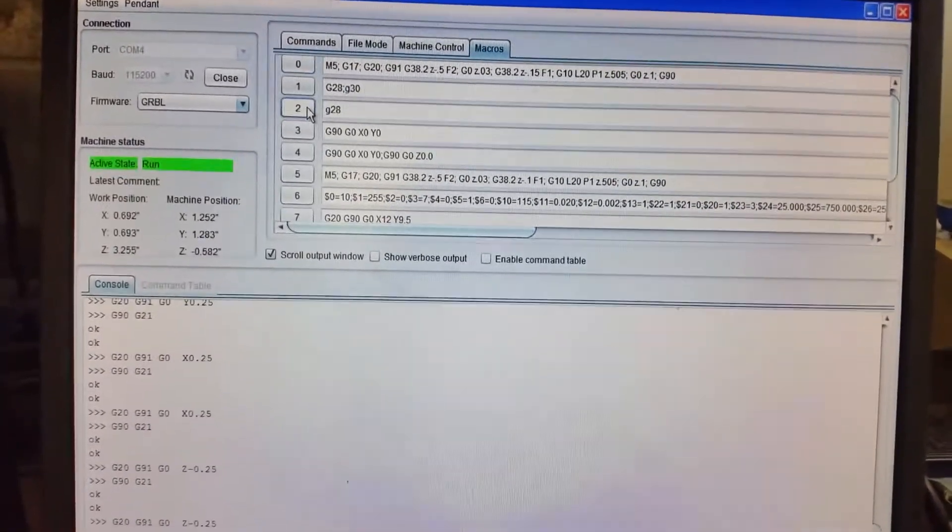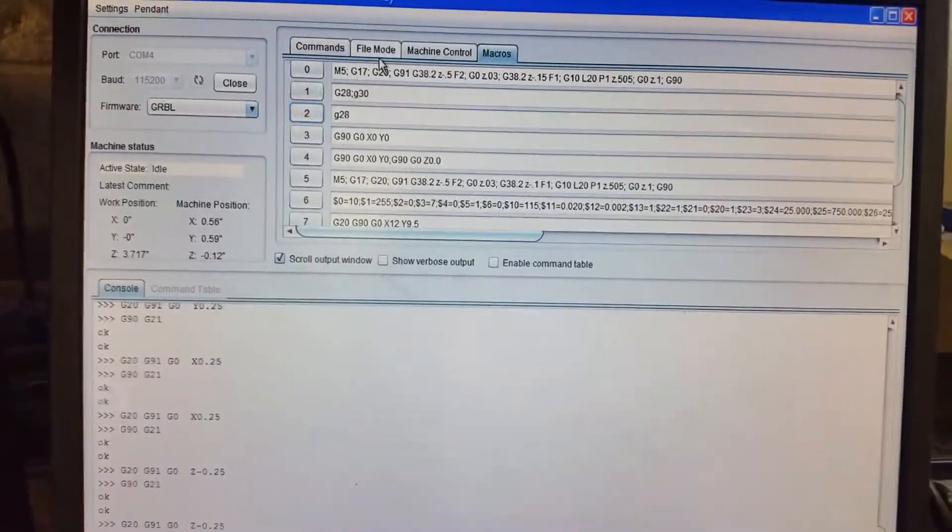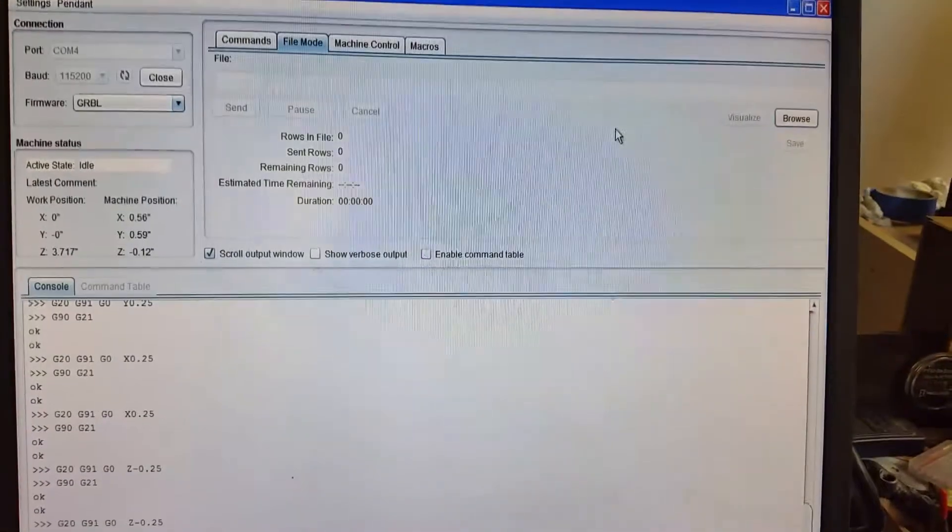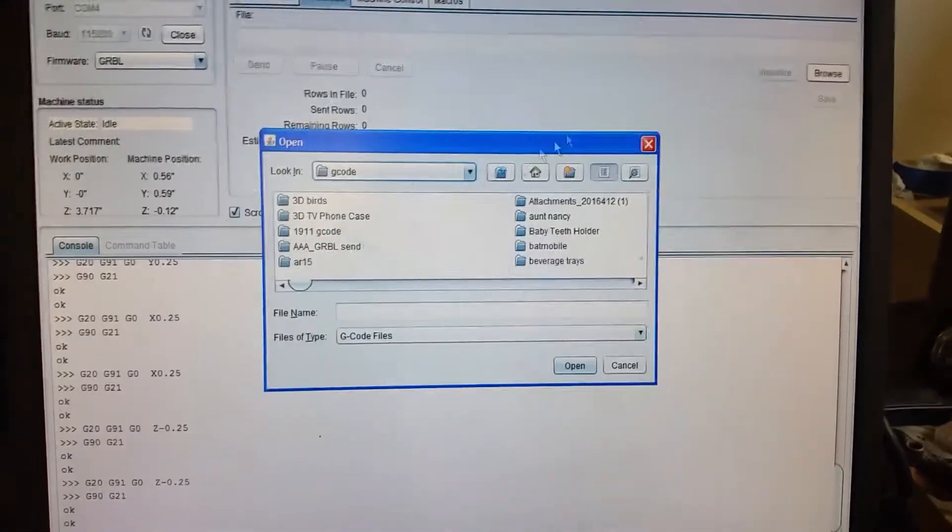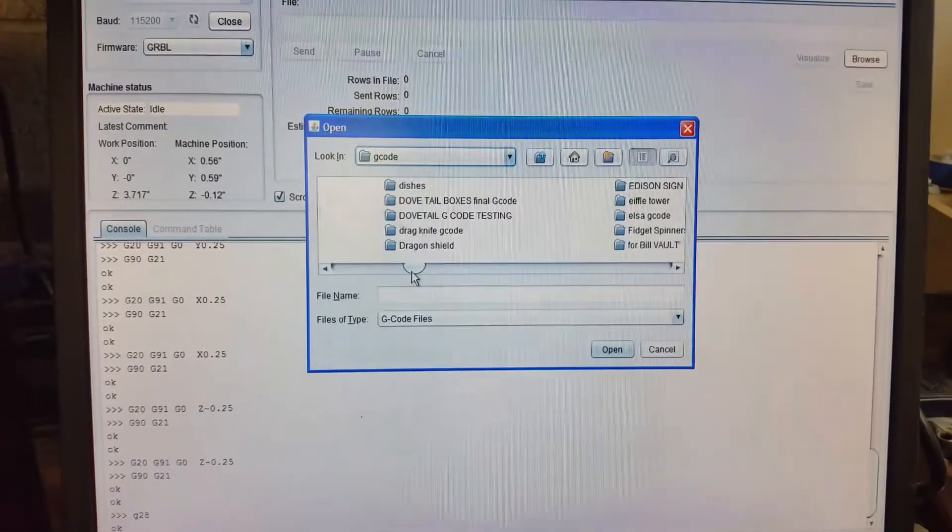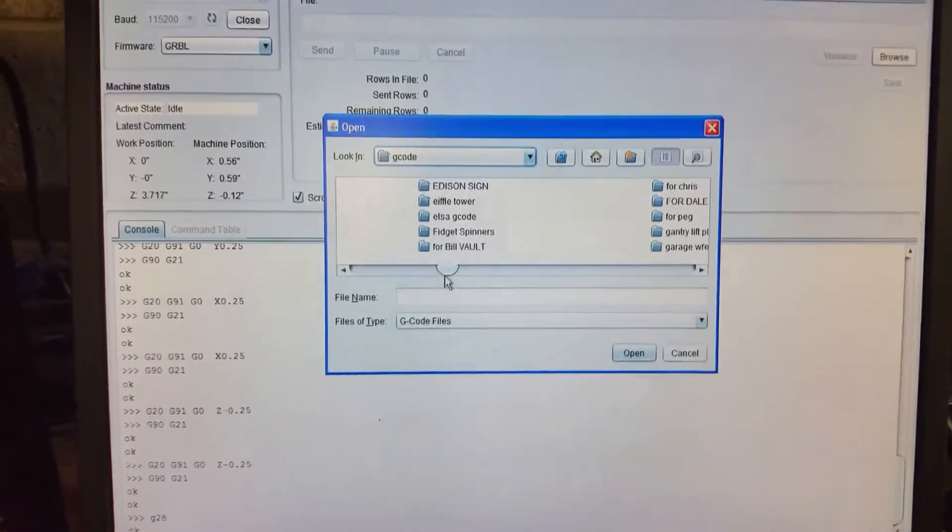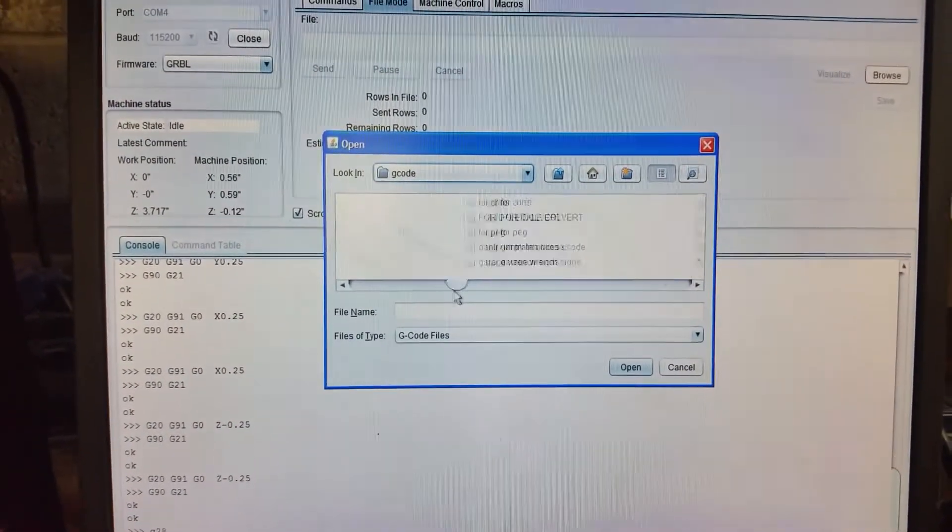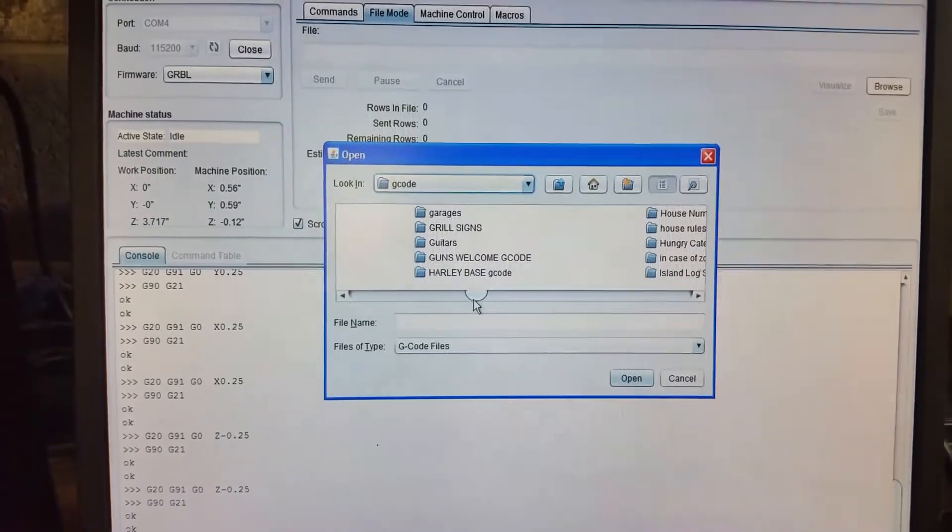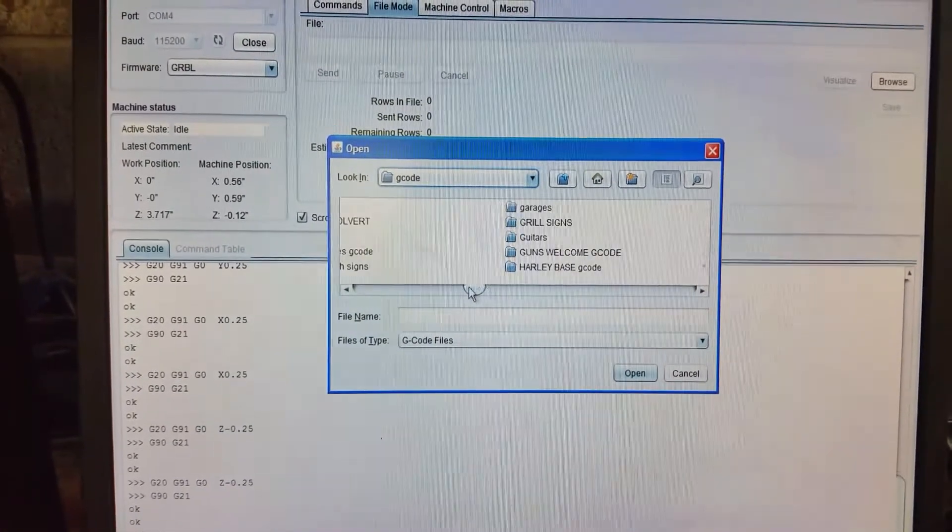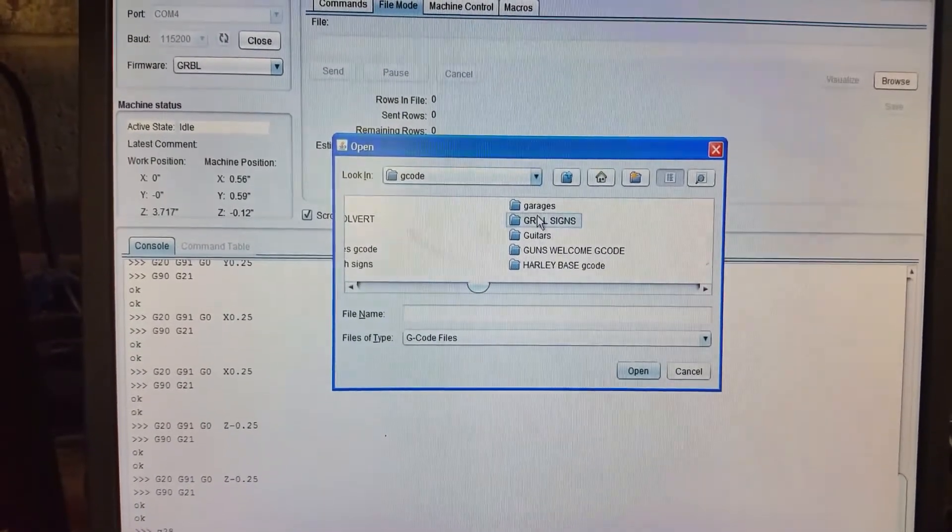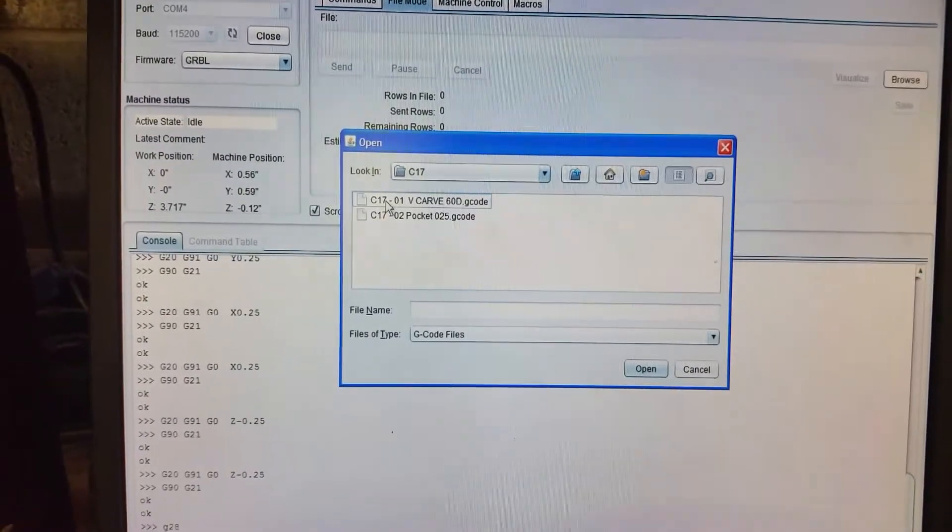That's just a quick walkthrough. File mode again - go here, open up your G-code. Okay, open it up.